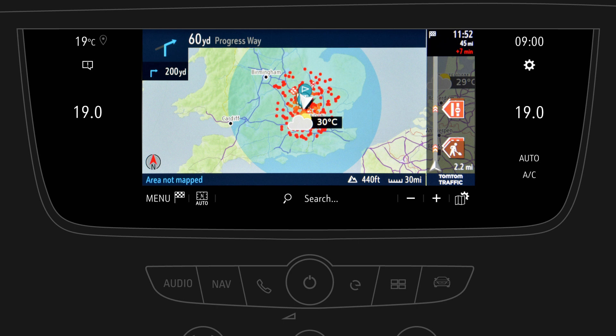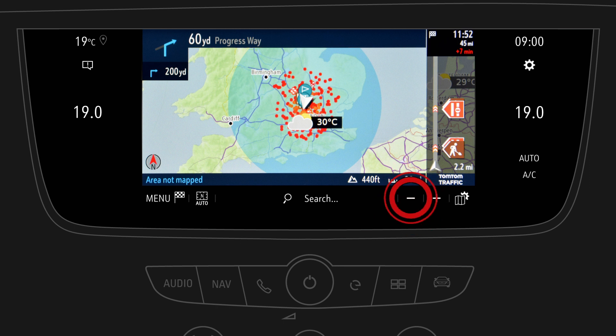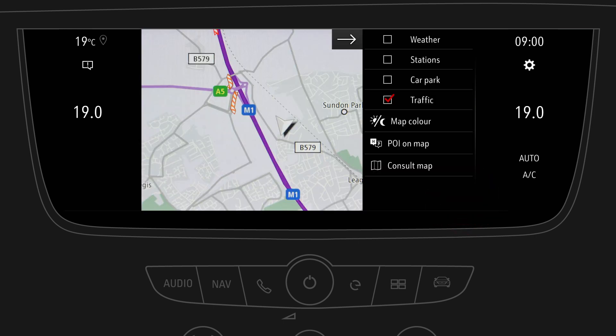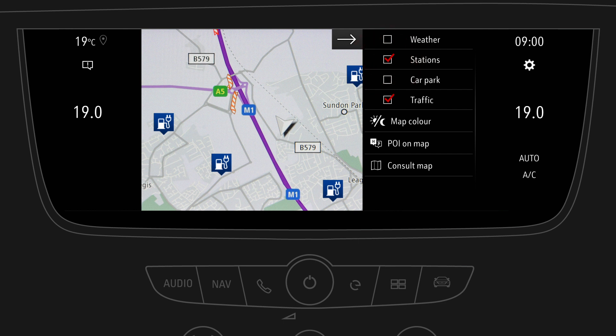In the map view you see the estimated range dependent on the battery charge status by zooming in or out. You can easily select your displayed live services. Just open map settings and choose stations from the list to display them on the map.